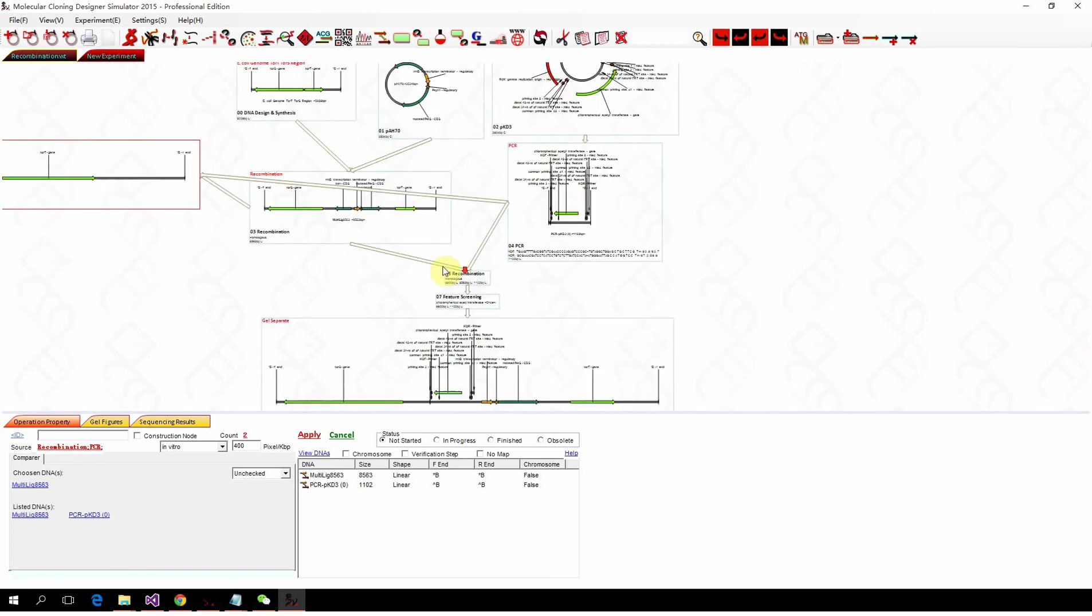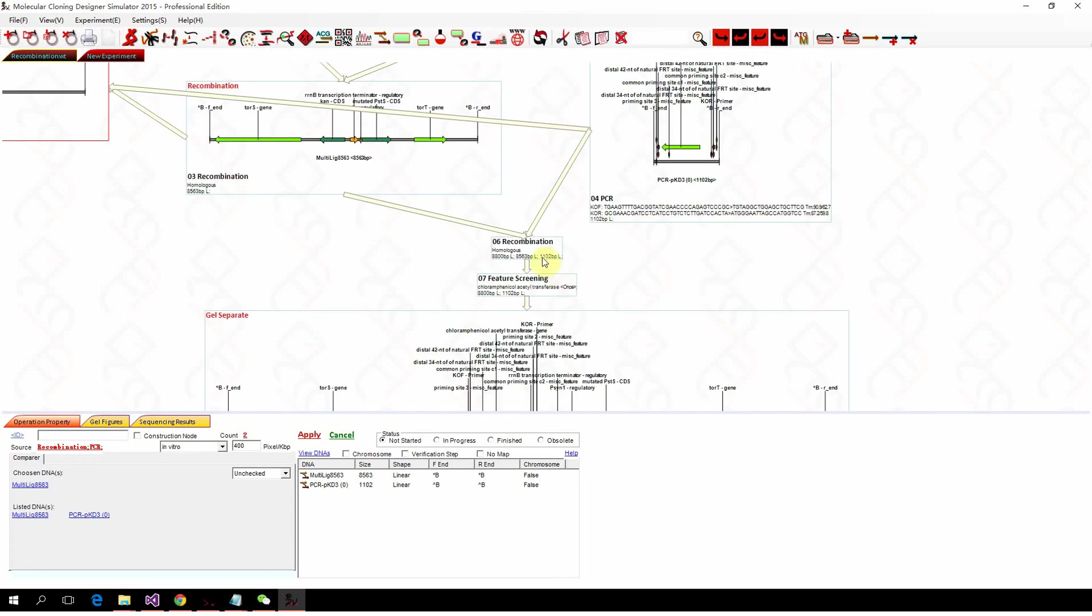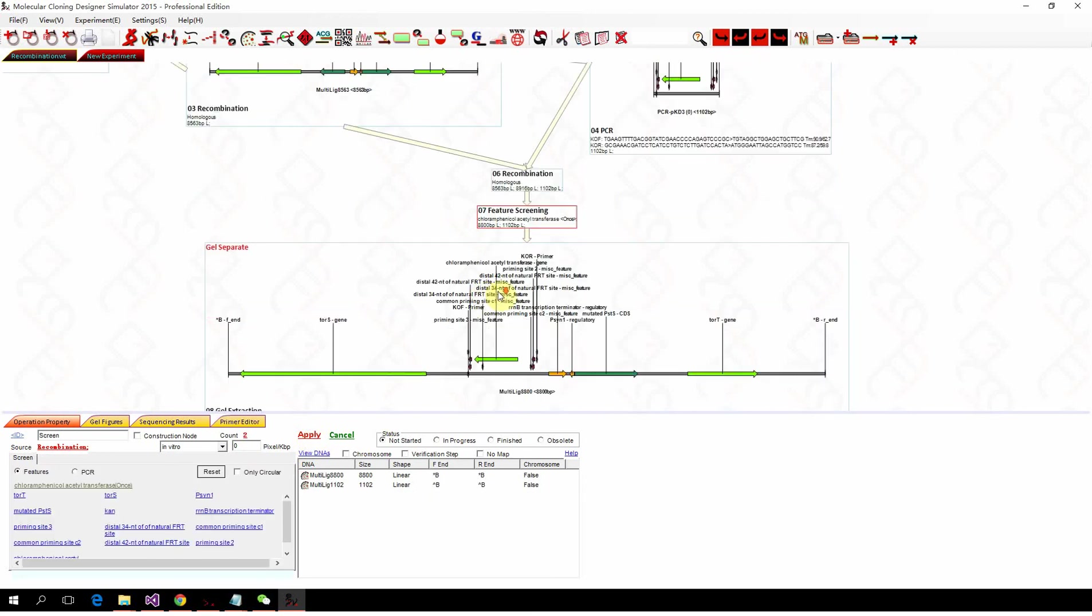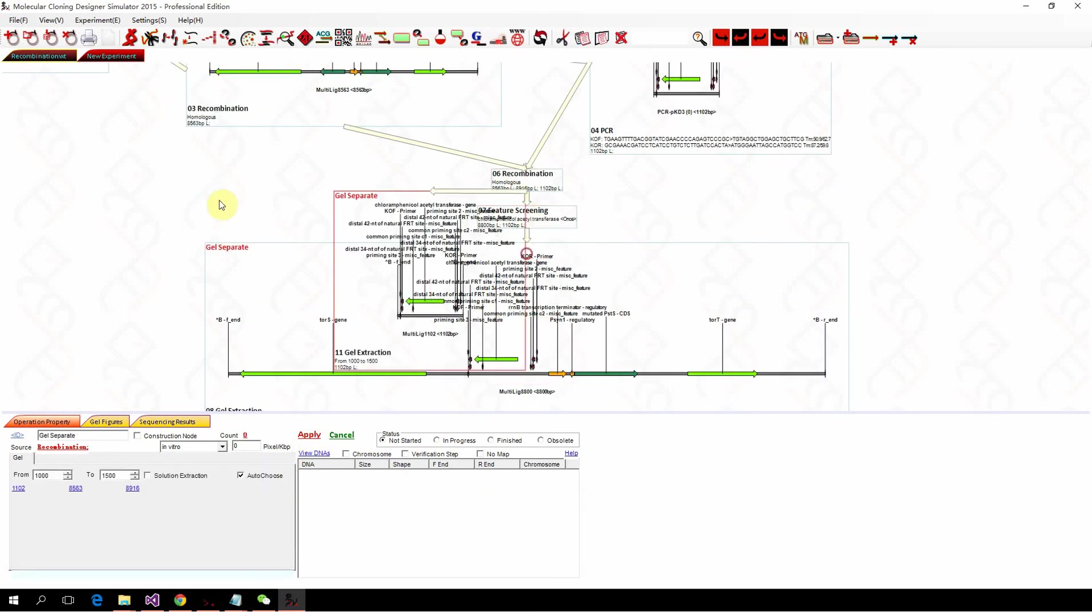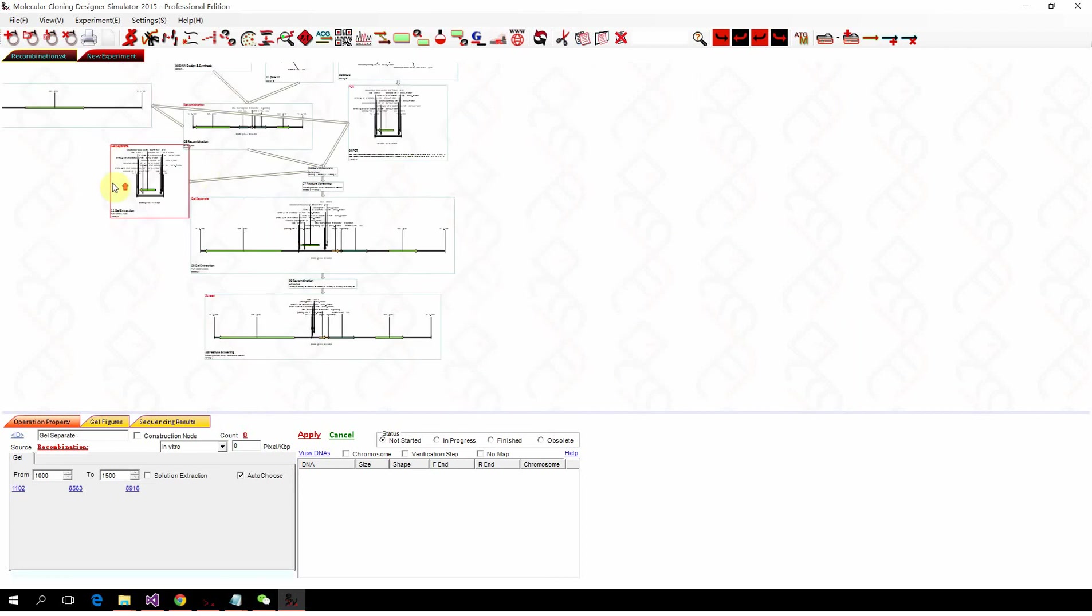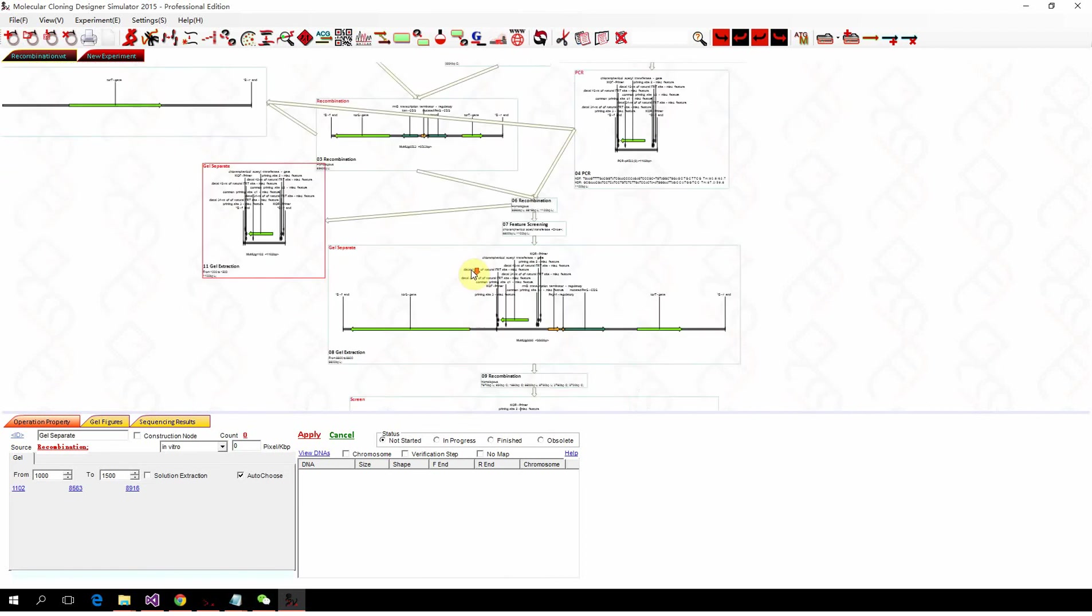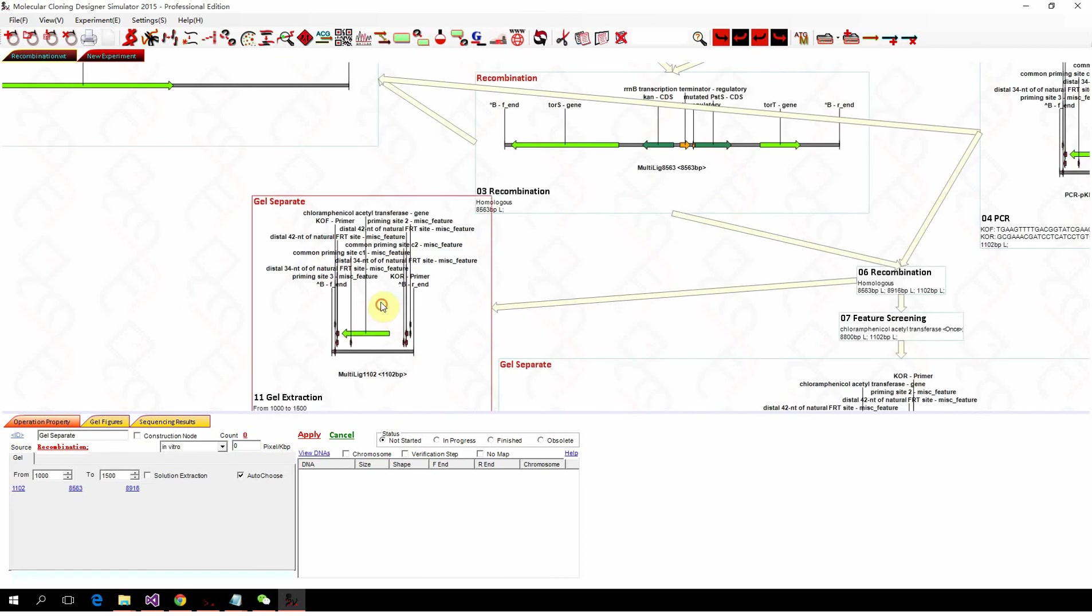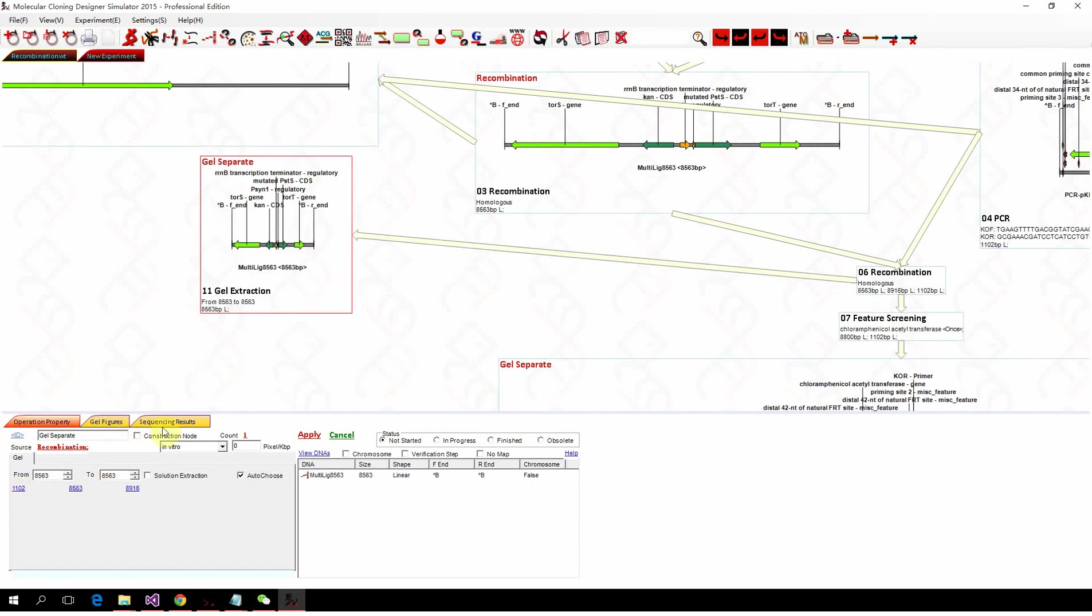So now if we simulate the recombination, lambda red recombination and apply, you won't get the right product. So we can do a gel purification to check them one by one. So we have three fragments here. This is the PCR product. That's not the thing you want. And the other one.